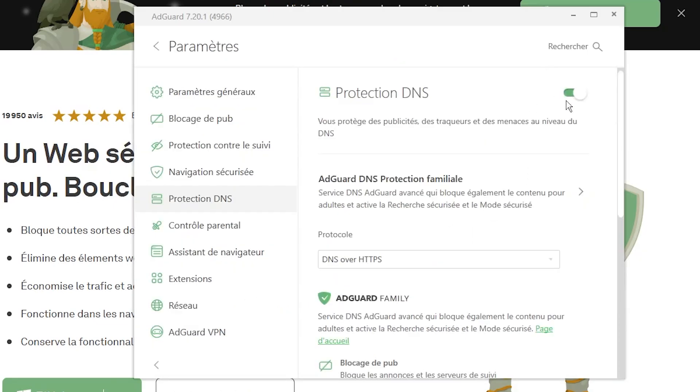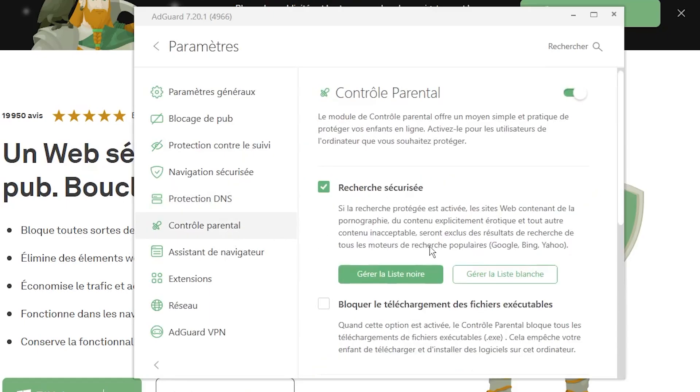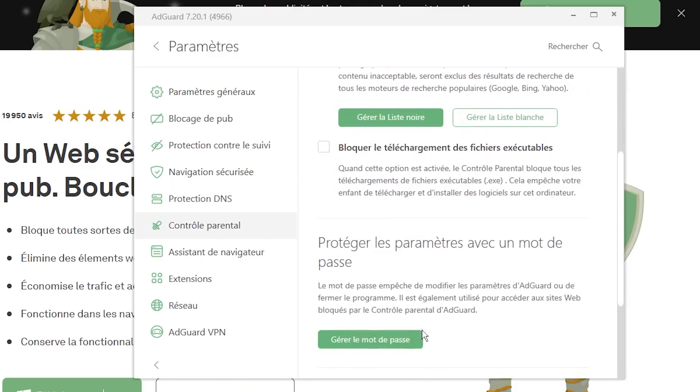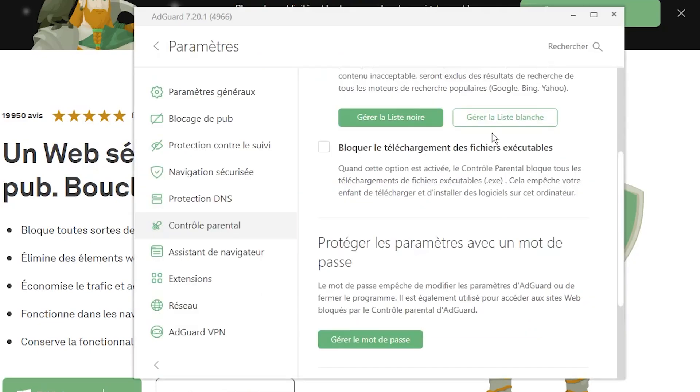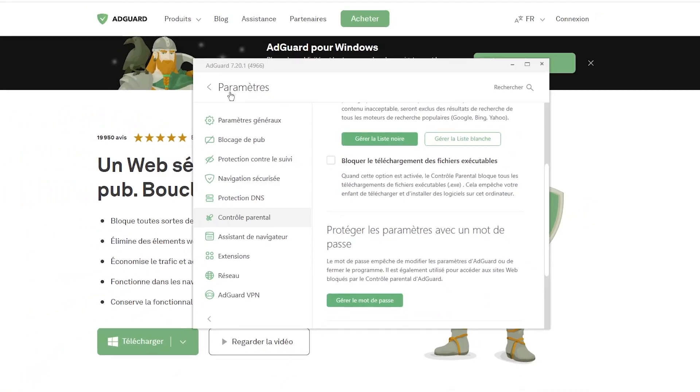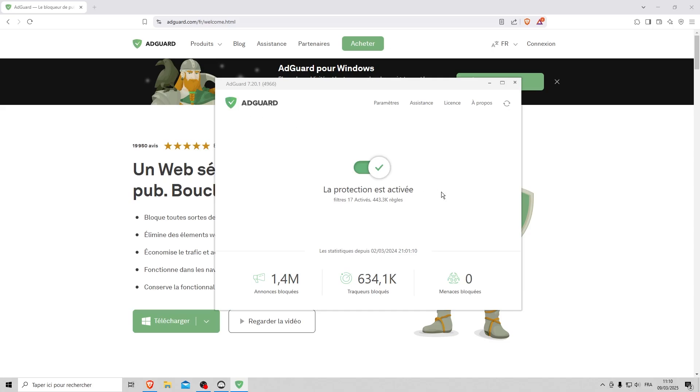And parental control, which lets you block more sites with the blacklist and set a password to block access to the AdGuard application. Ideally, ask someone you trust to set this password for you.